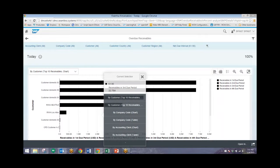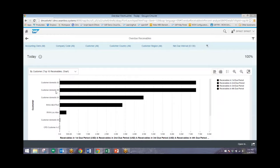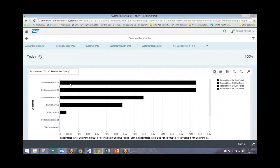So we can click X to exit out of here. We can see that customer Domestic 02 owes us an equal amount to Domestic 09, so these two are the two highest owed customers.